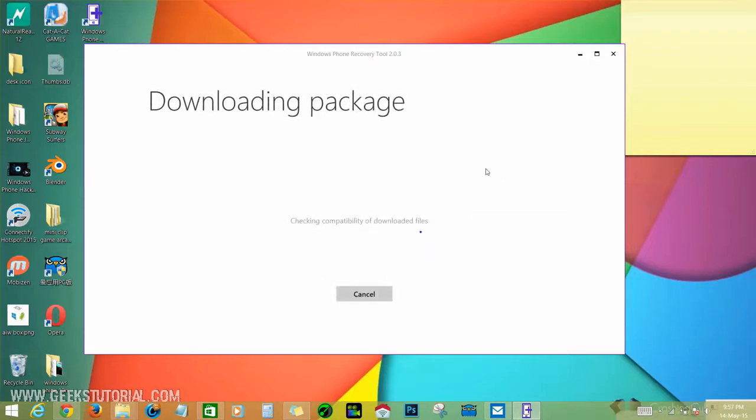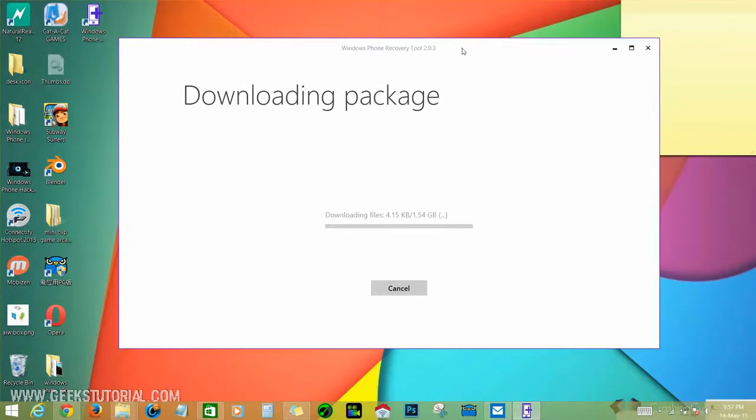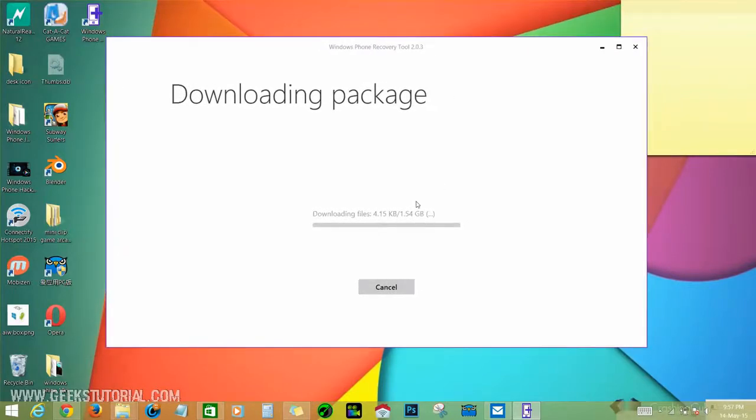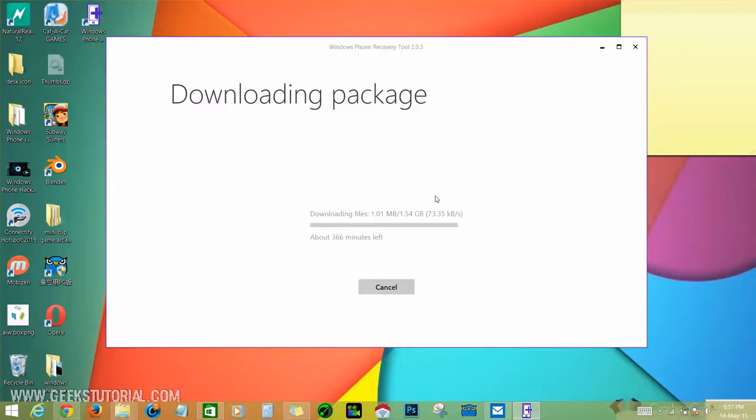Now it's showing downloading package - it's 1.54 GB. Keep your device connected until it's finished. I suggest you download with a high bandwidth connection or WiFi connection. It takes approximately 279 minutes.